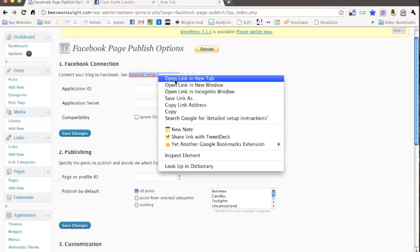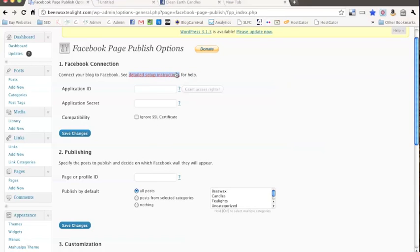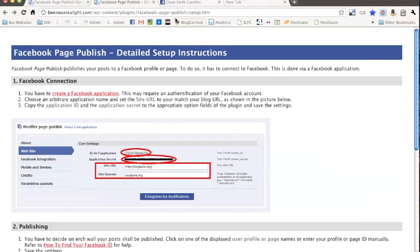So there are instructions on this link right here and I would recommend following these because they pretty much show you exactly what to do, but basically we need to create a Facebook Application and this is different than a Facebook Page.